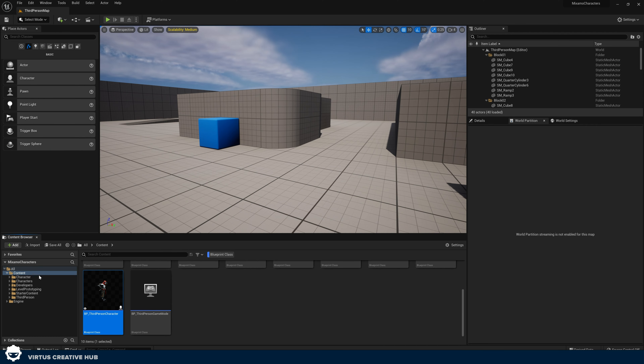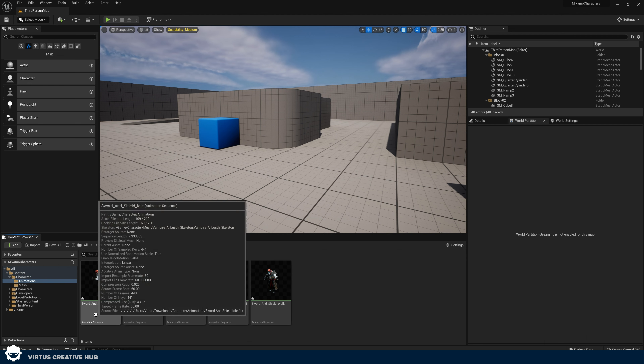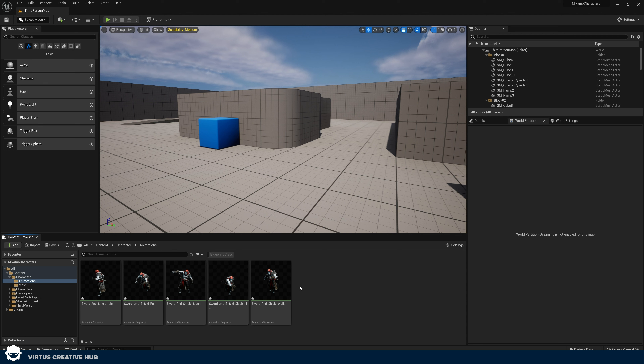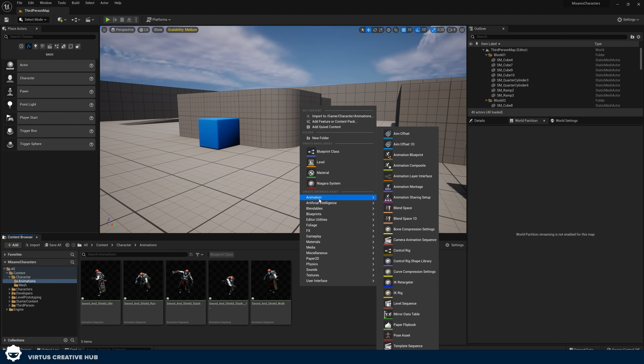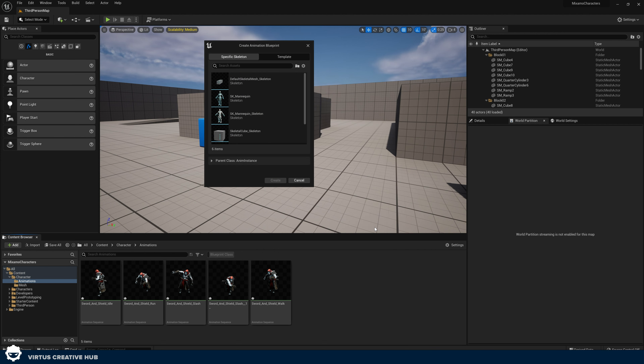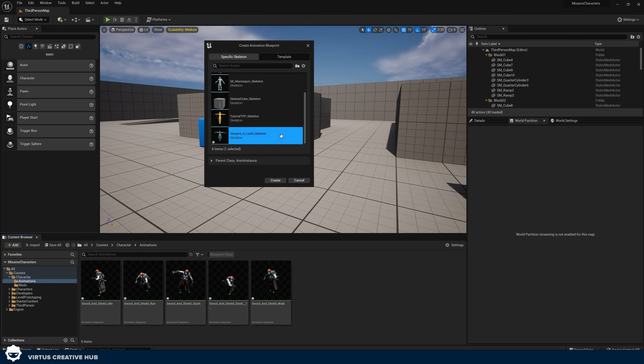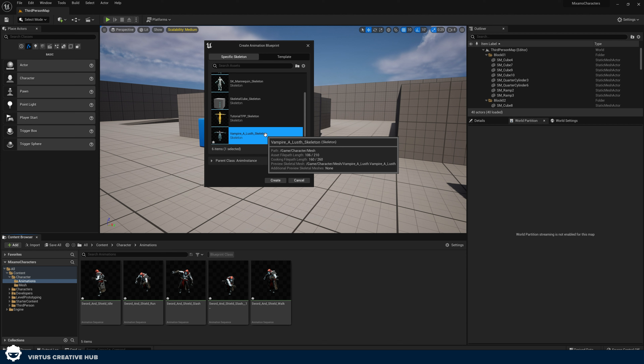Let's show you how to set up an animation blueprint, which is going to tell Unreal Engine which animation it should be playing and when. Back in your character folder with your animations, right-click in the content browser and add an Animation Blueprint. An animation blueprint allows us to have different states and control all the logic for what animation should be playing and when using blueprints. Select the correct skeleton for this — it works specifically for our vampire character. Select that and press Create. Give it the name AnimBP_Vampire.